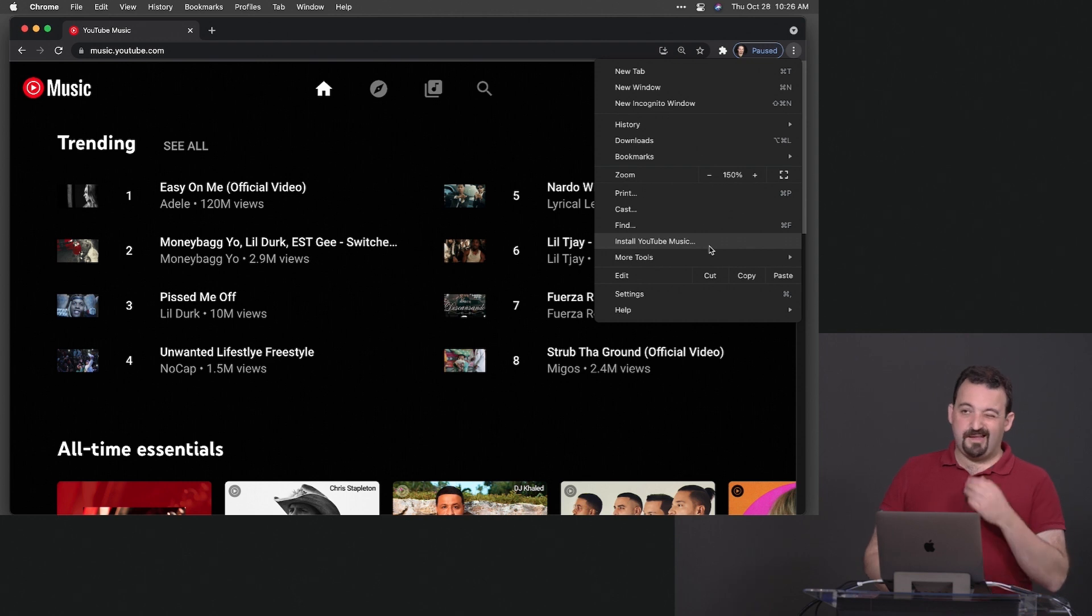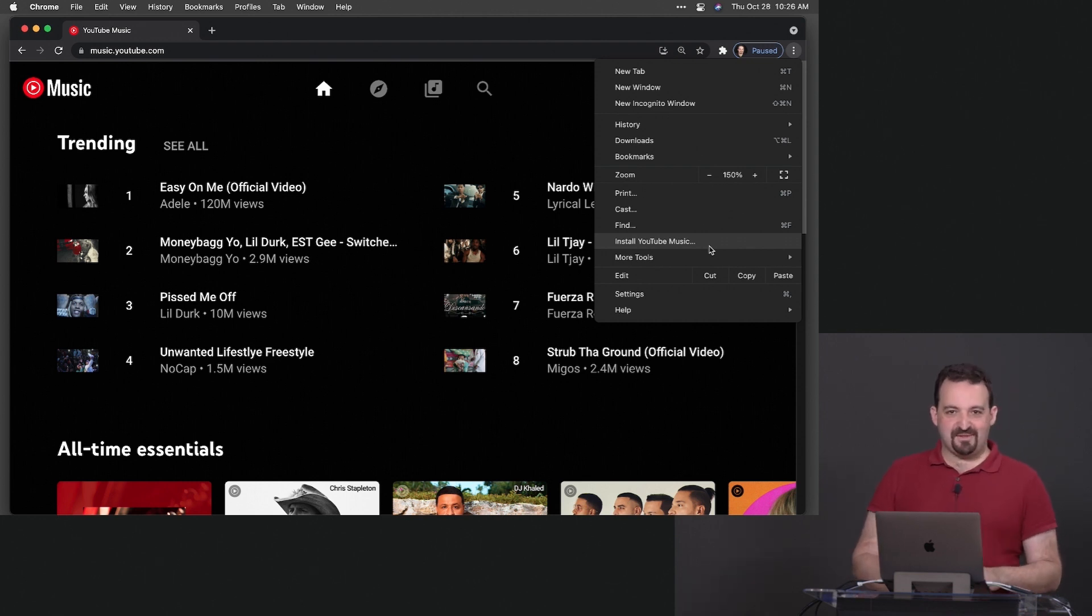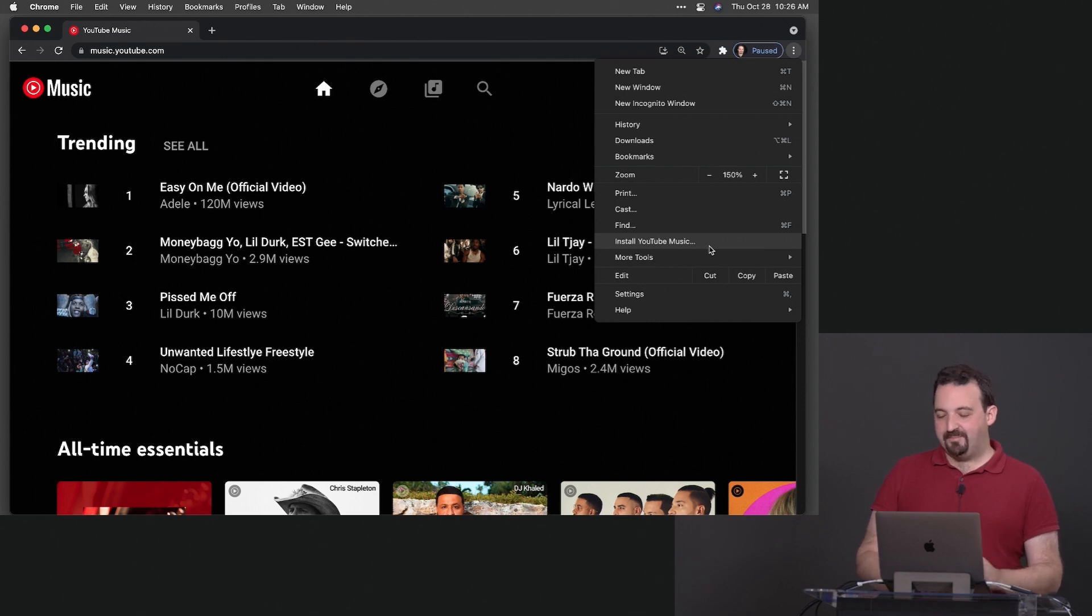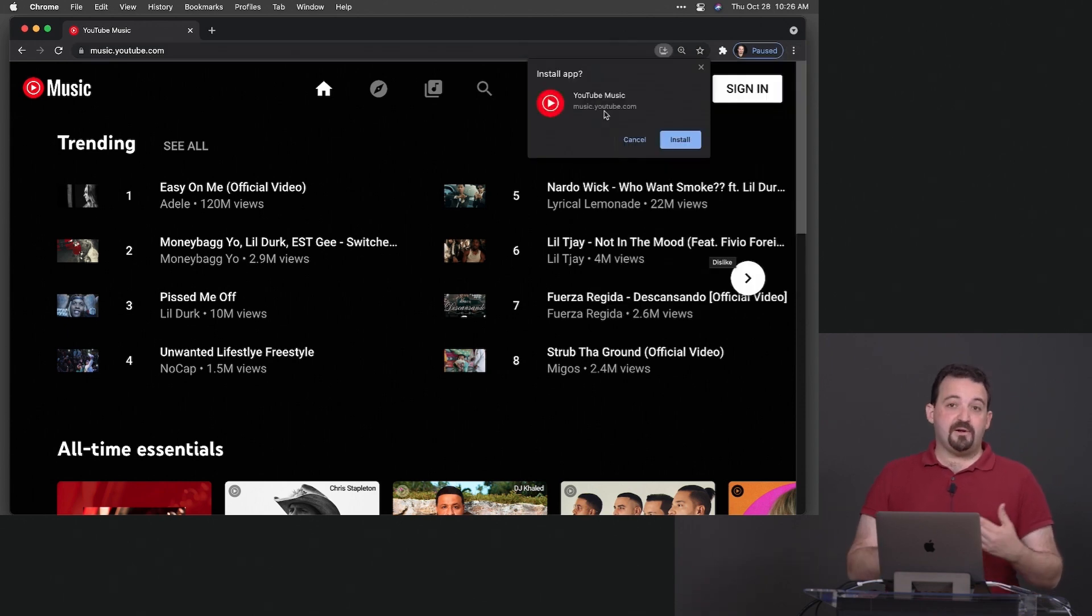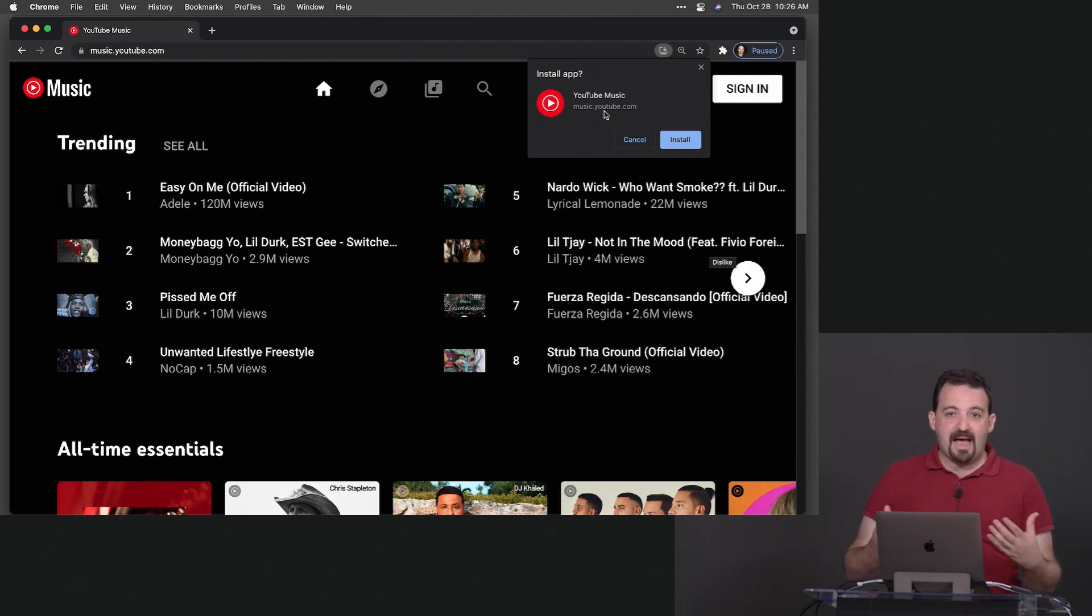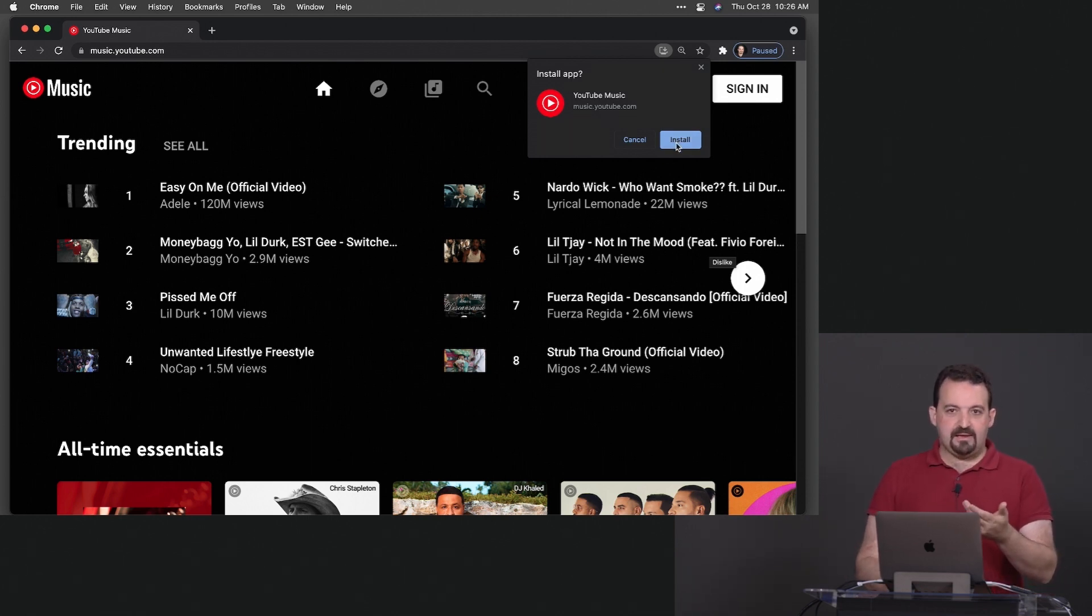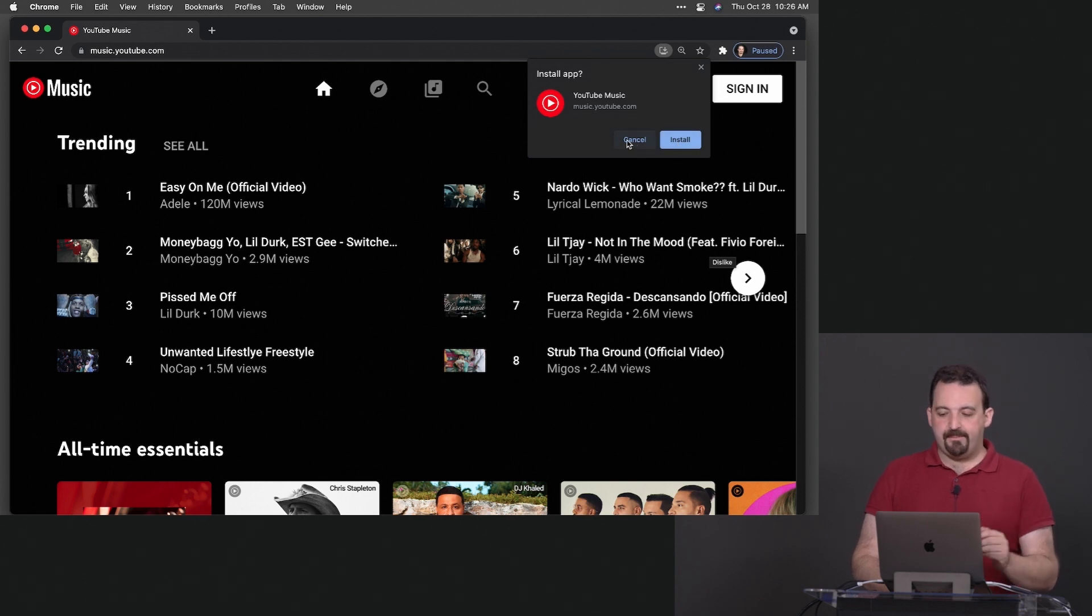If at this point you're asking who is going to know that, give me a second because I will show you another example. If I click on install YouTube music I have a nice native dialogue saying do you want to install the app.